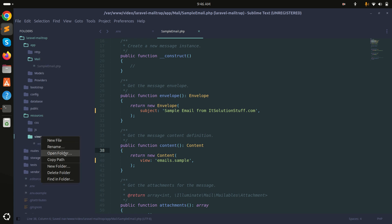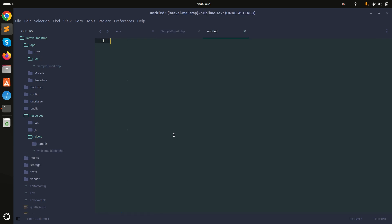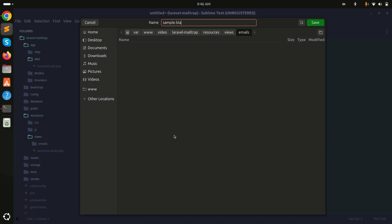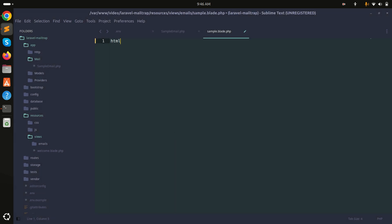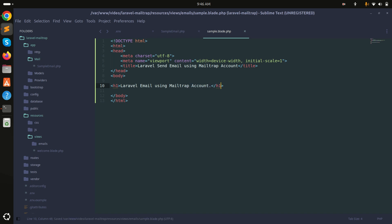Now let me go to resources/views and create a new folder called 'emails'. Inside the emails folder I will create a file called 'sample.blade.php'. I will start the HTML and add the title 'Laravel Send Email Using Mailtrap Account'. I'll also add a paragraph tag saying 'This is a sample email', then save it.